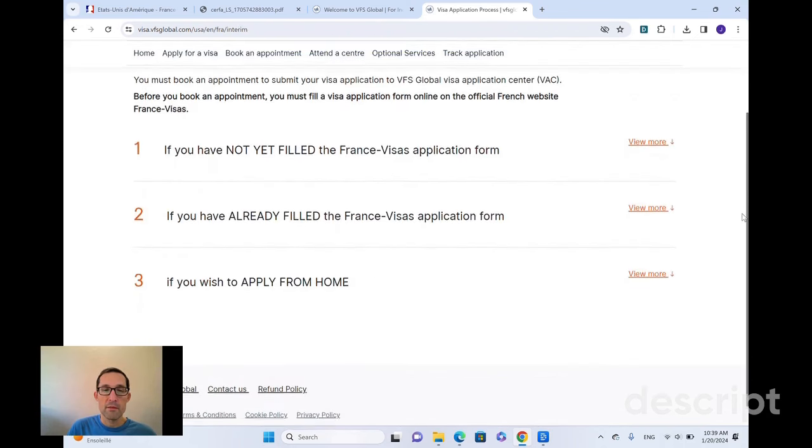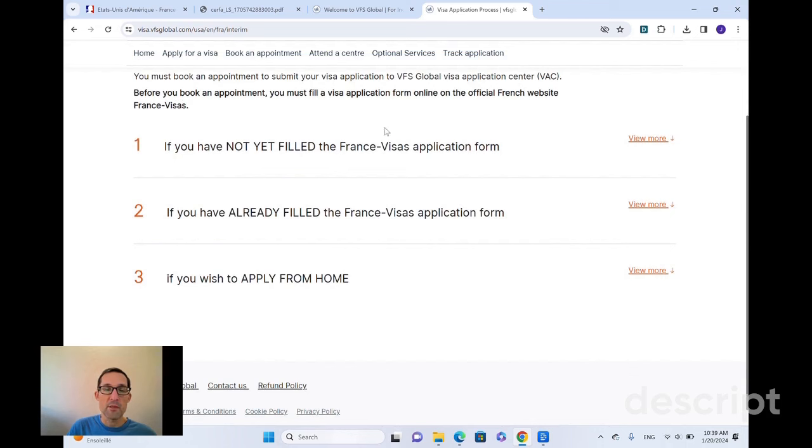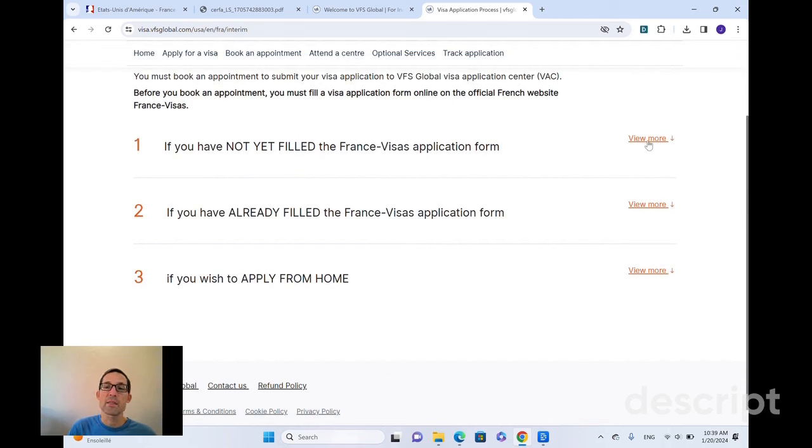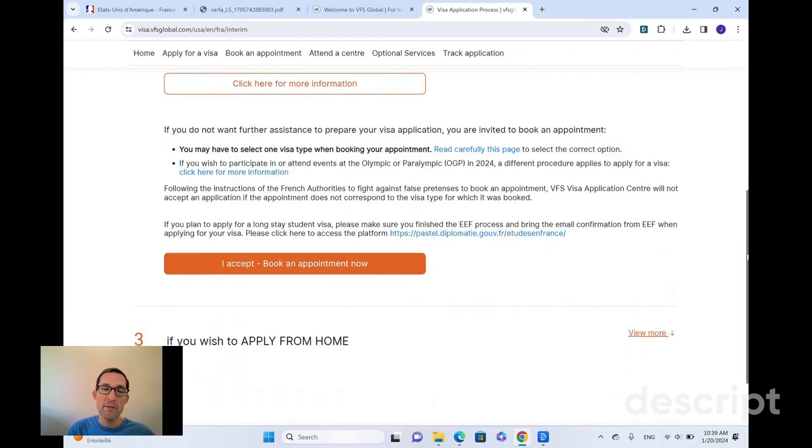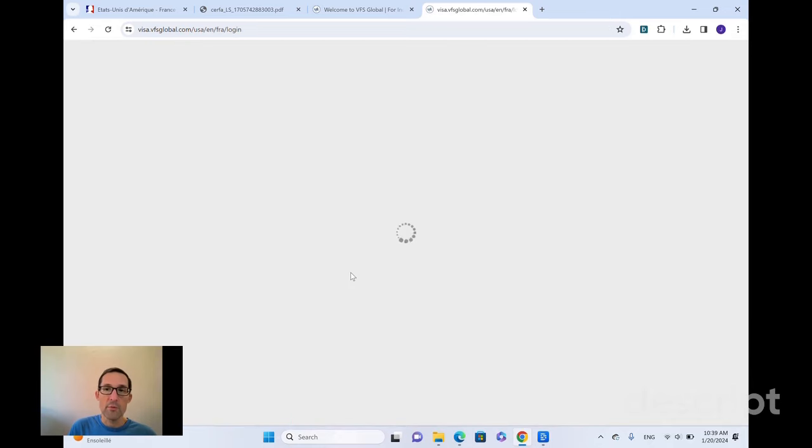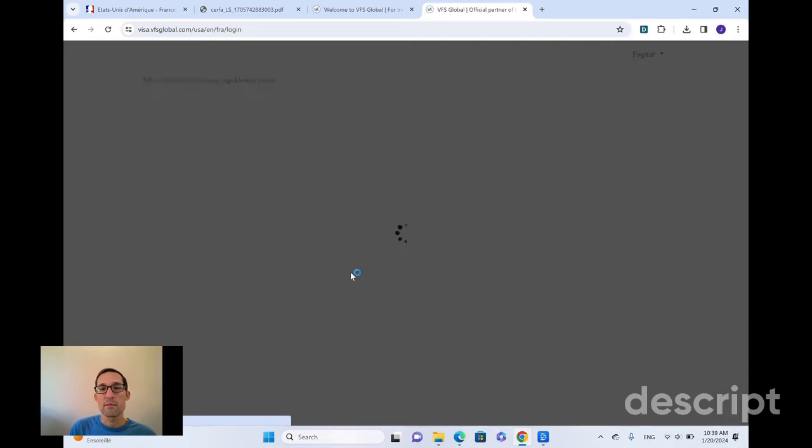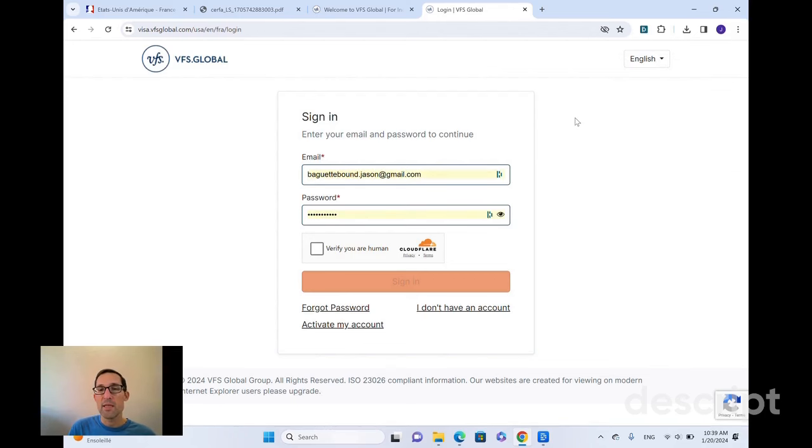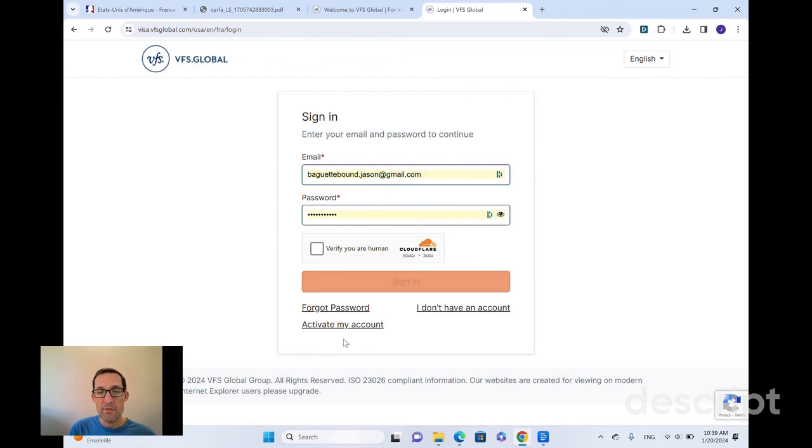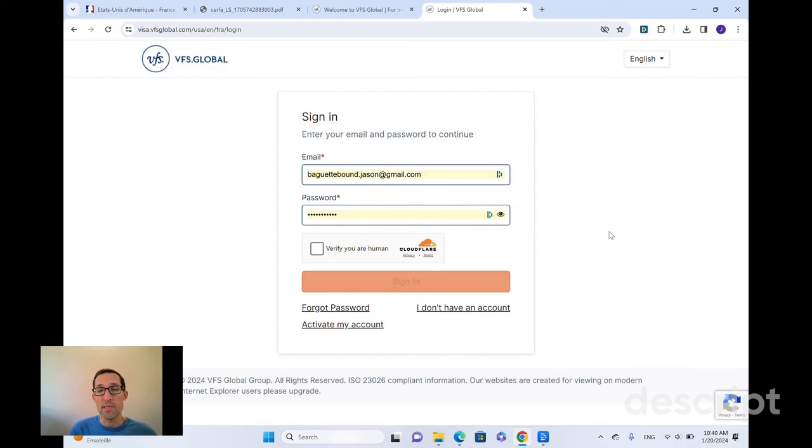And again, they give you the option to apply from home down here. They ask if you've not yet filled in an application form, they want you to do that first and they'll send you back to the French visa website. But if you've already filled out your application, and even if you haven't, you can still move forward on the appointment portal. So VFS Global is a separate website. You need a separate login account. So if you haven't created an account, you have to start one. Make sure you use an email address that you can get emailed to because they will be sending you notifications.